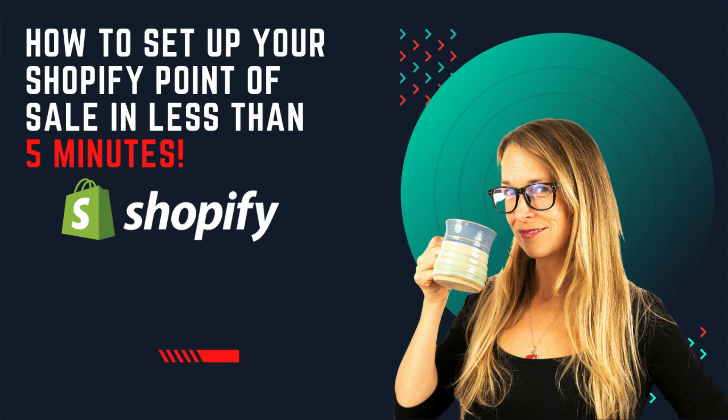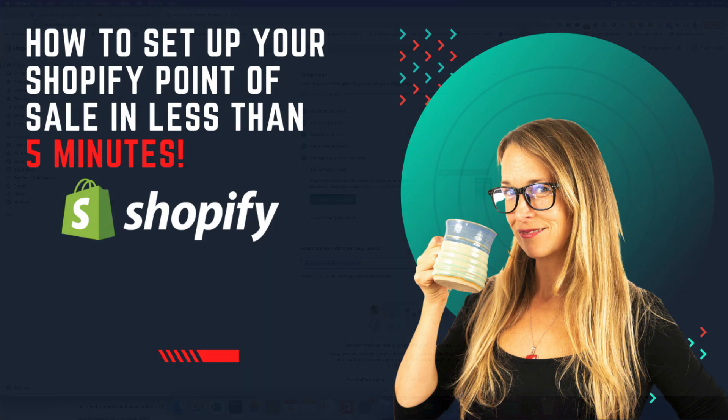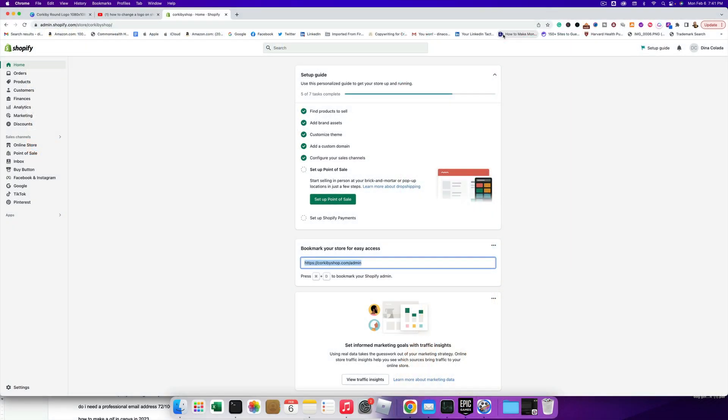Hey, it's Dena Kalata here. Thanks for visiting my YouTube channel. I've created a series on how to set up a drop shipping store using Printful and Shopify.